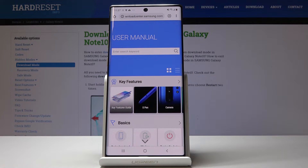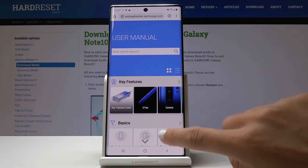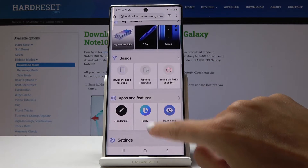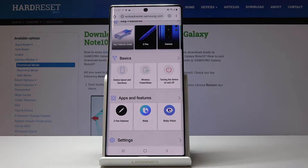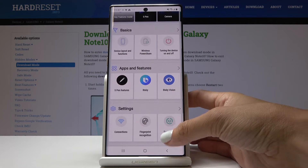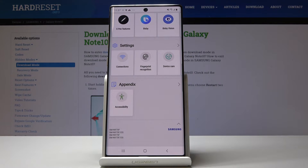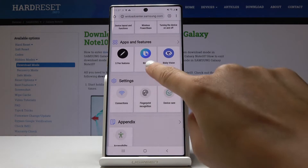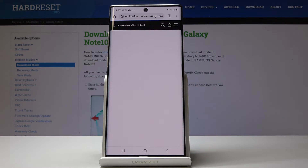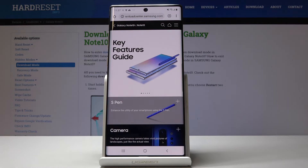otherwise it will not be active. And here it is — now you can browse the user manual for your Samsung Galaxy Note 10. You can pick Key Features Guide, S Pen, Camera, and all the others. Come along with the functions that you are not aware of. Let me, for example, choose Key Features Guide — here you've got the most necessary stuff.